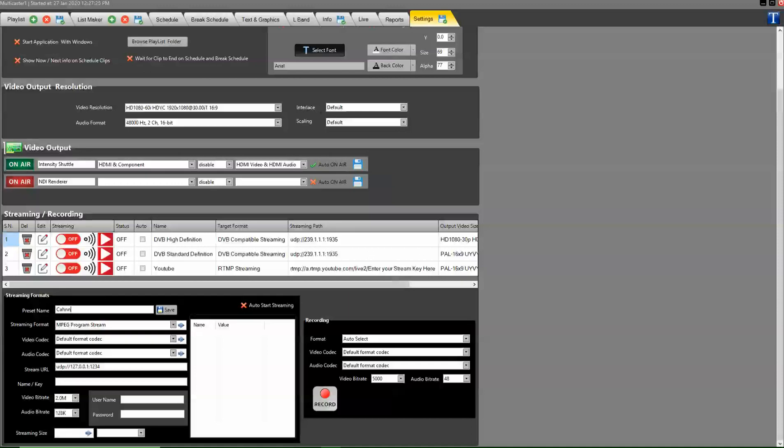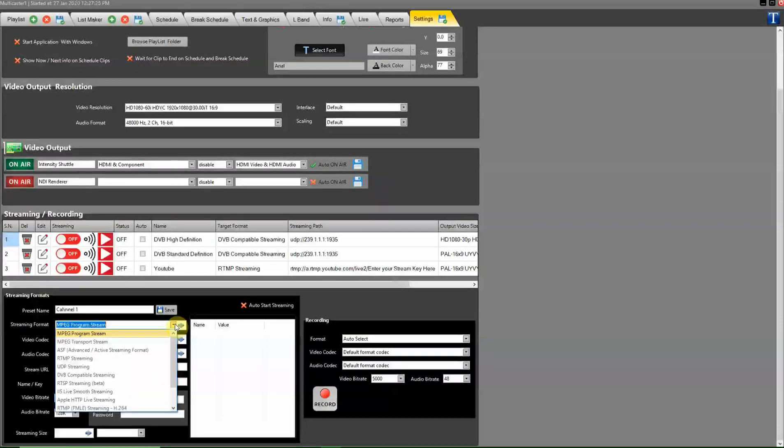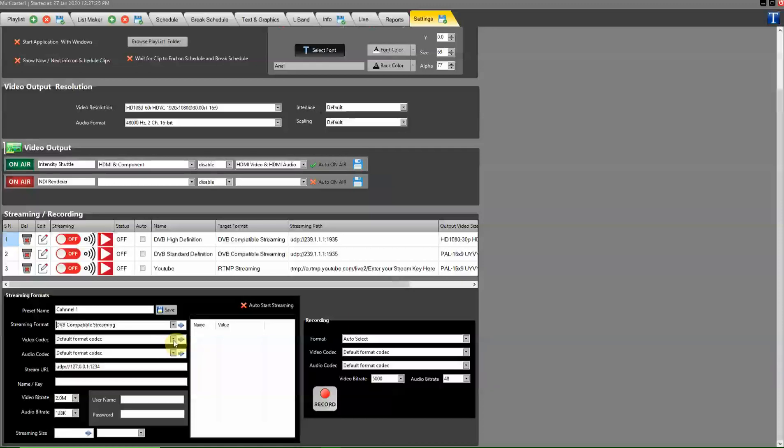First of all, type the preset name here. After that, select streaming format. We have selected DVB compatible streaming.